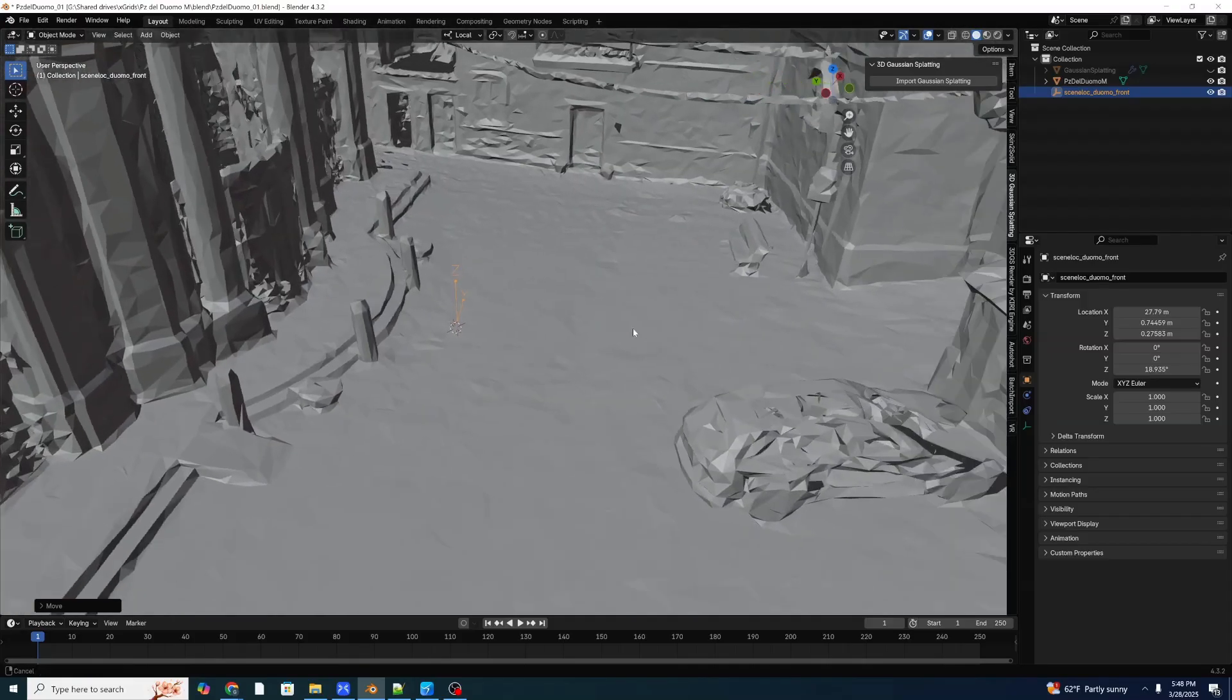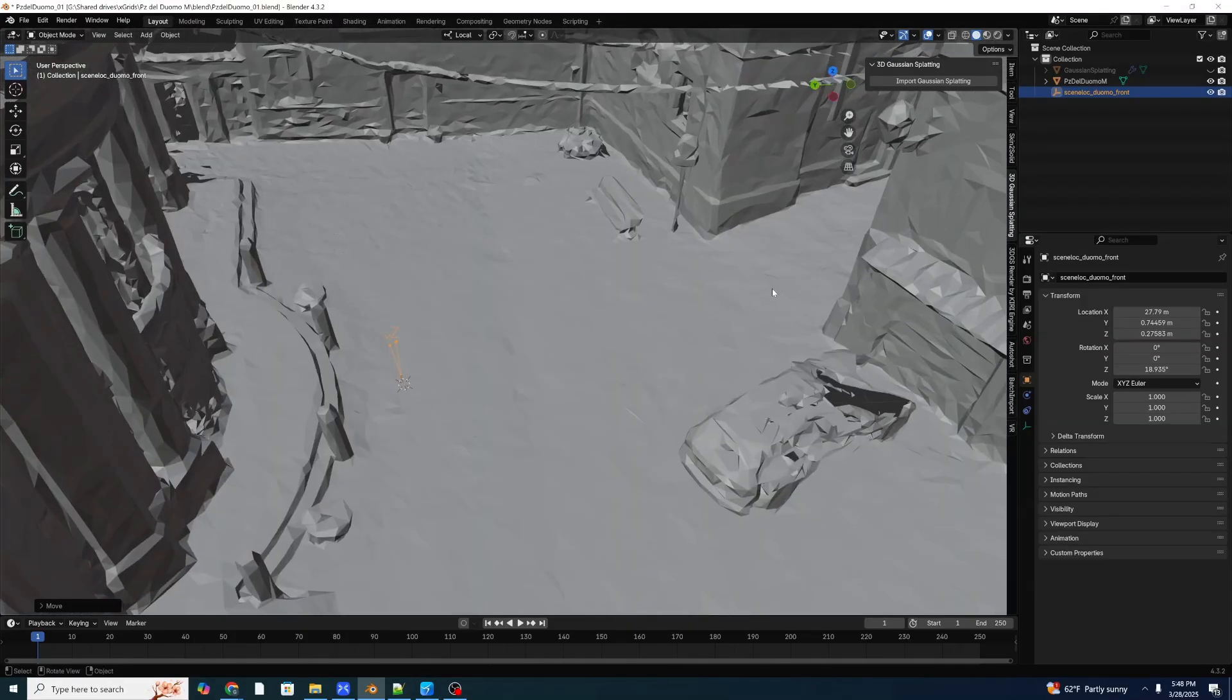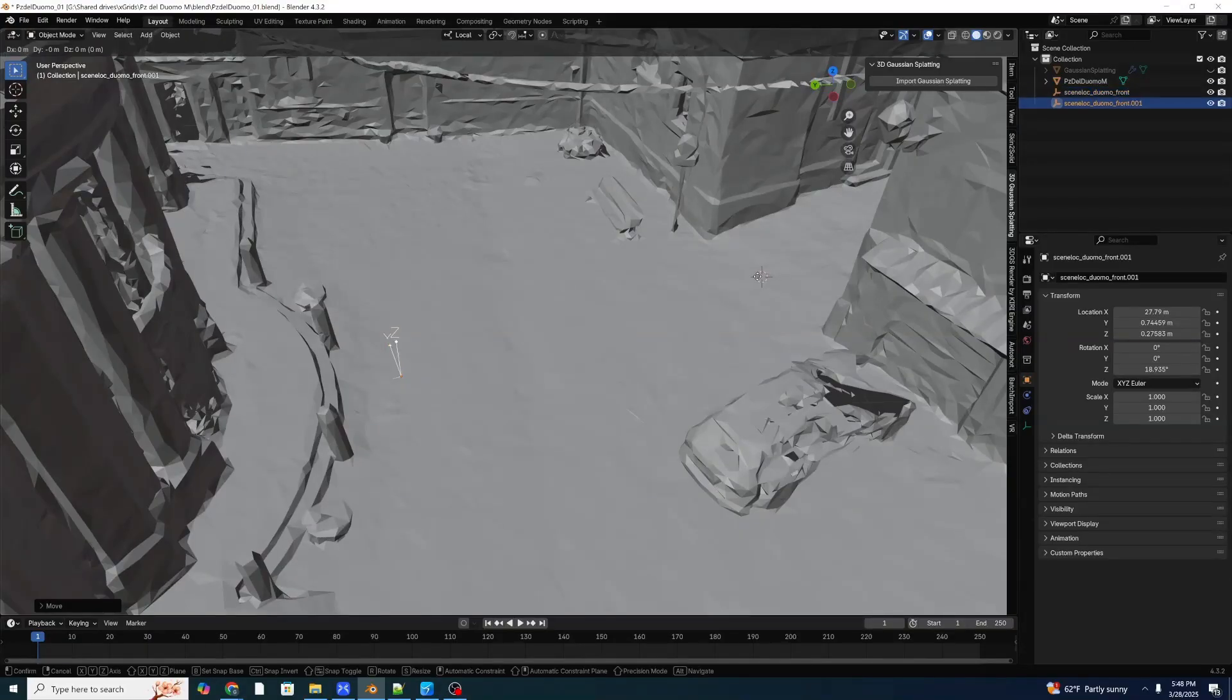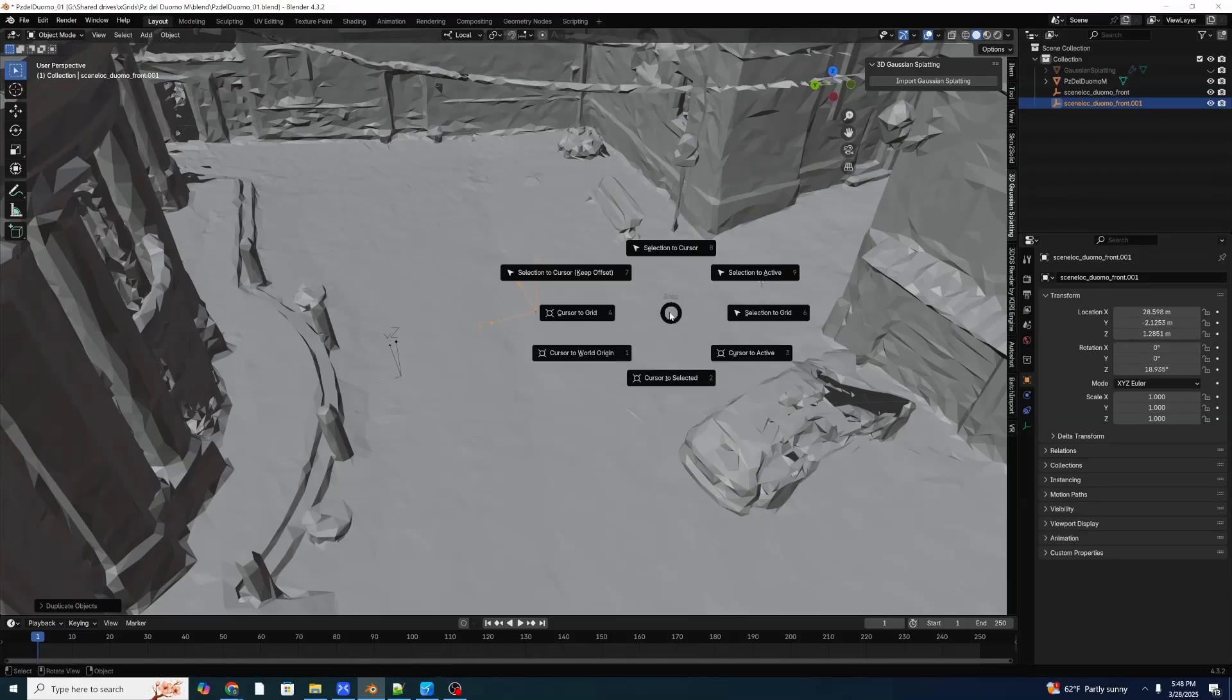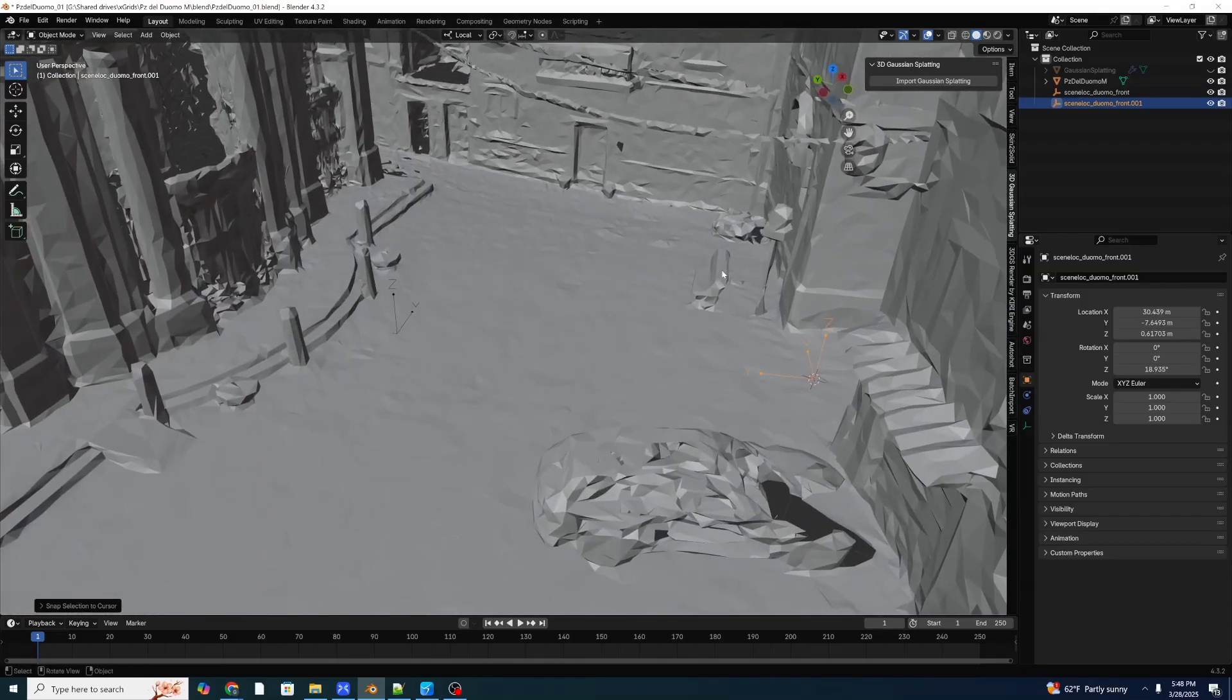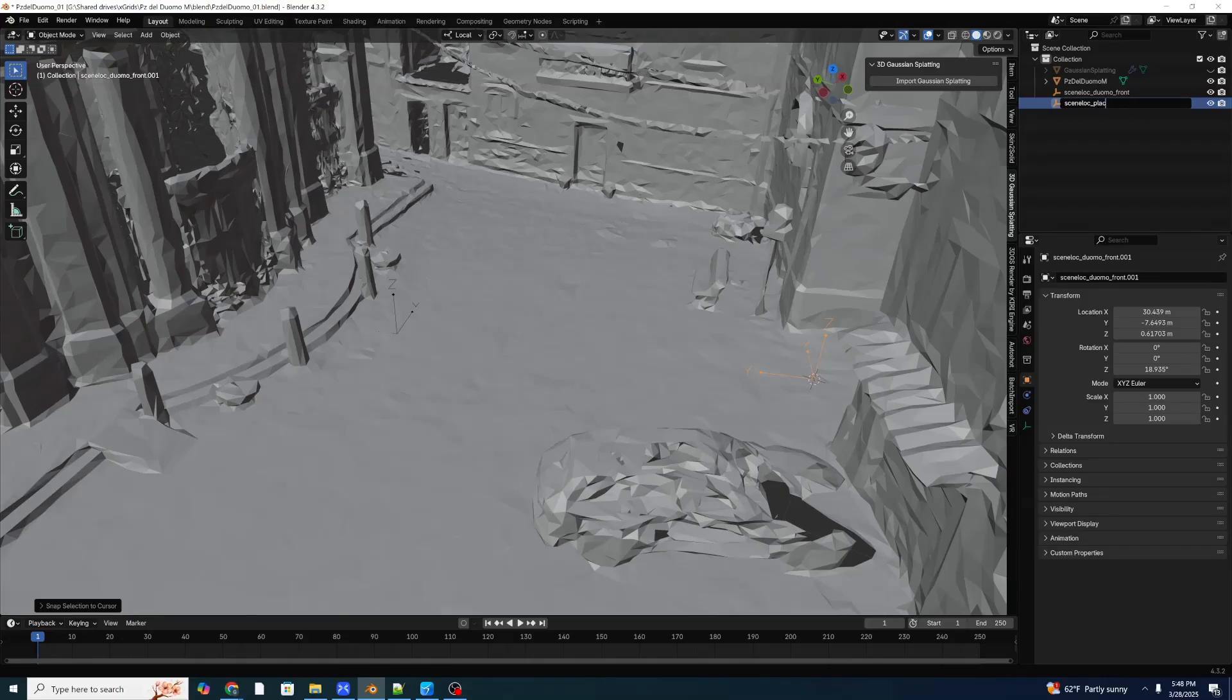That's one locator. And we're probably going to want to have a few different locators on this. Let's set our 3D cursor again. Shift, right click. We'll set this at the entrance to the plaza. And I'm going to hit shift D to duplicate our scene locator. It doesn't matter where you place it. We're going to hit shift S and move our selection to the cursor. And that way we've snapped another scene locator there. We can F2 to rename this and we'll call this scene loc plaza entrance.